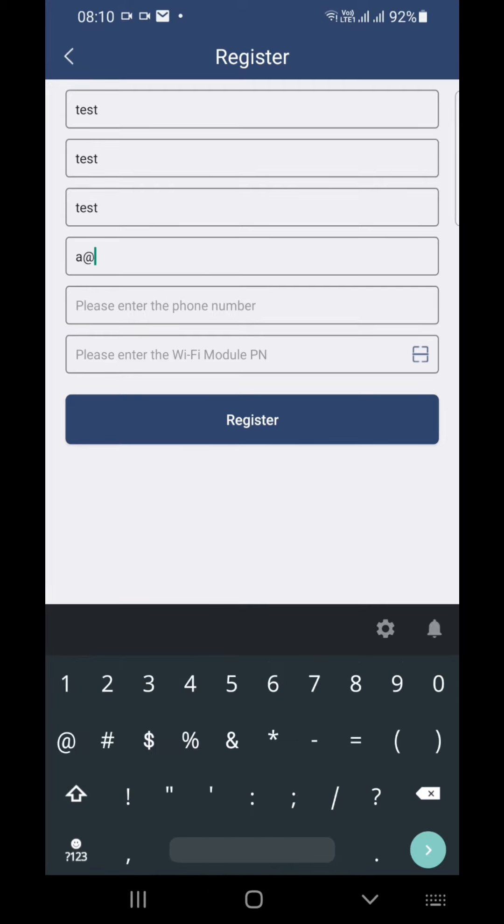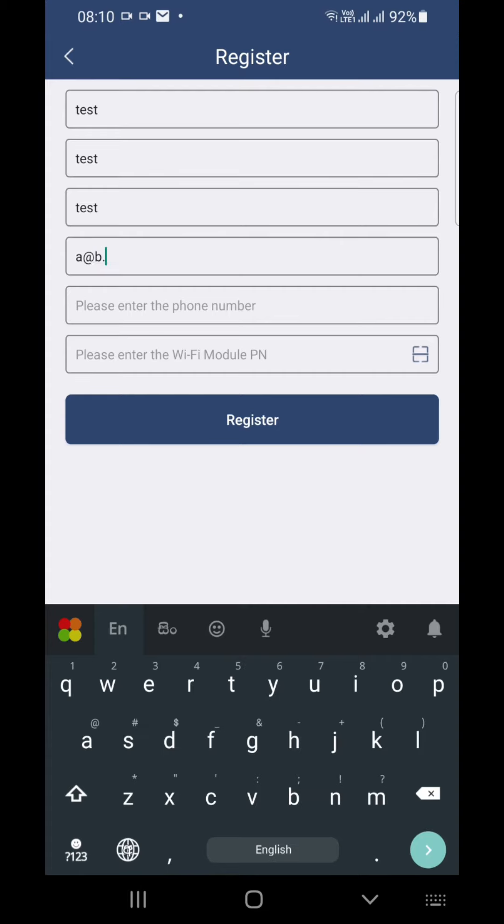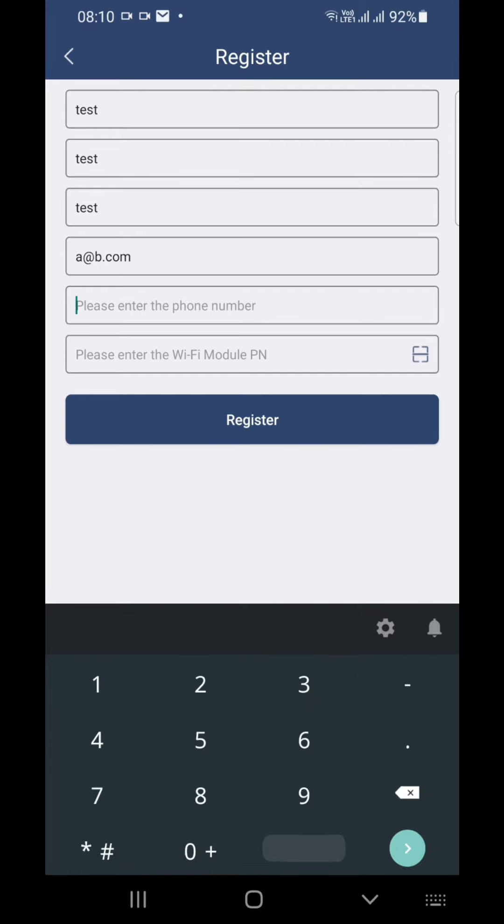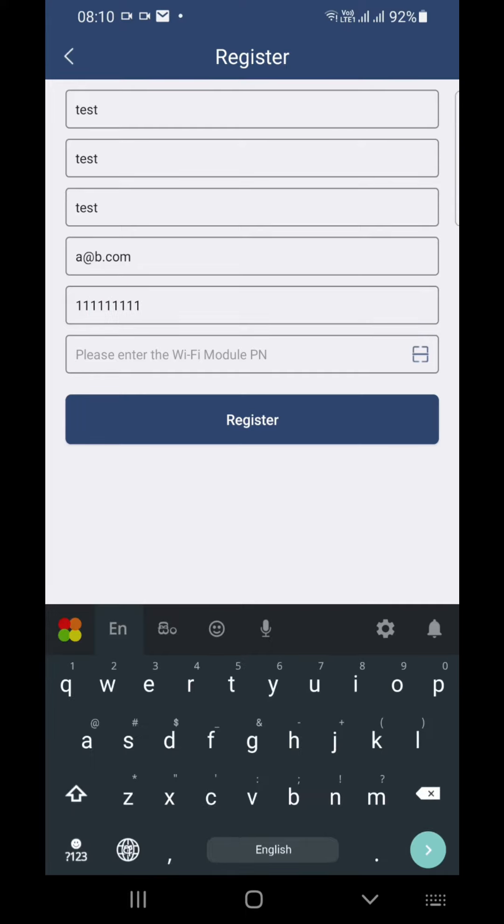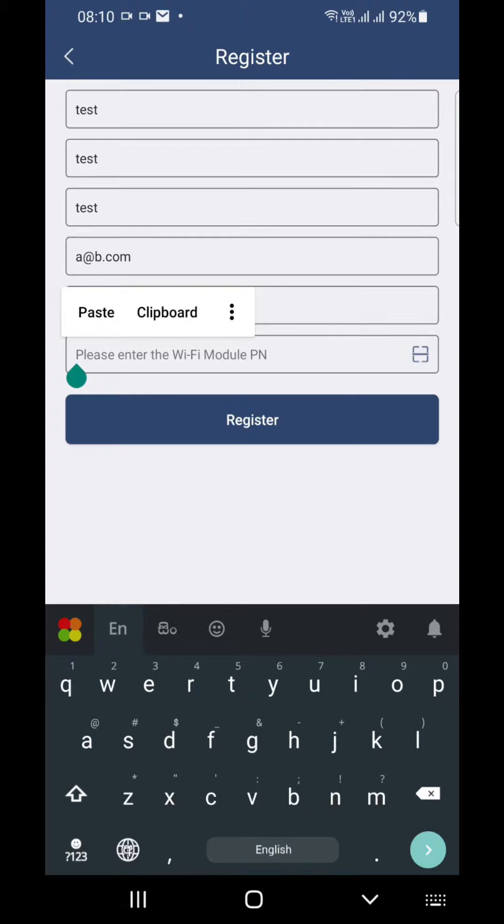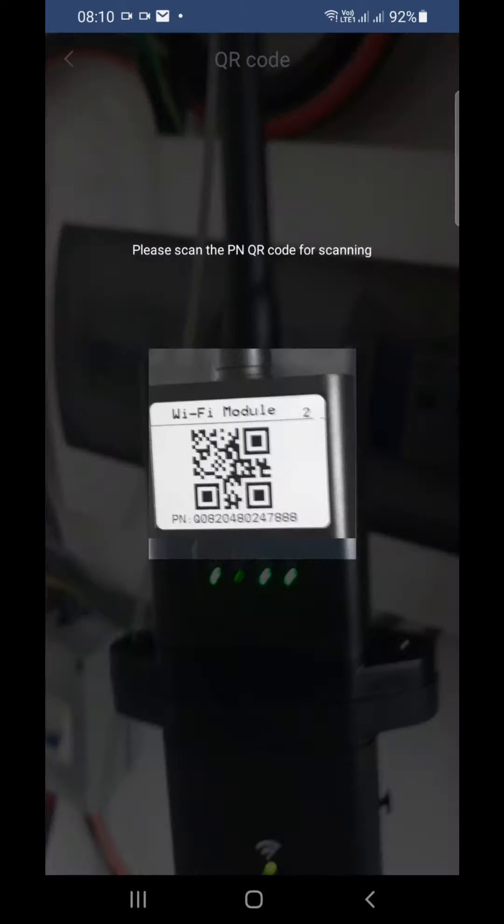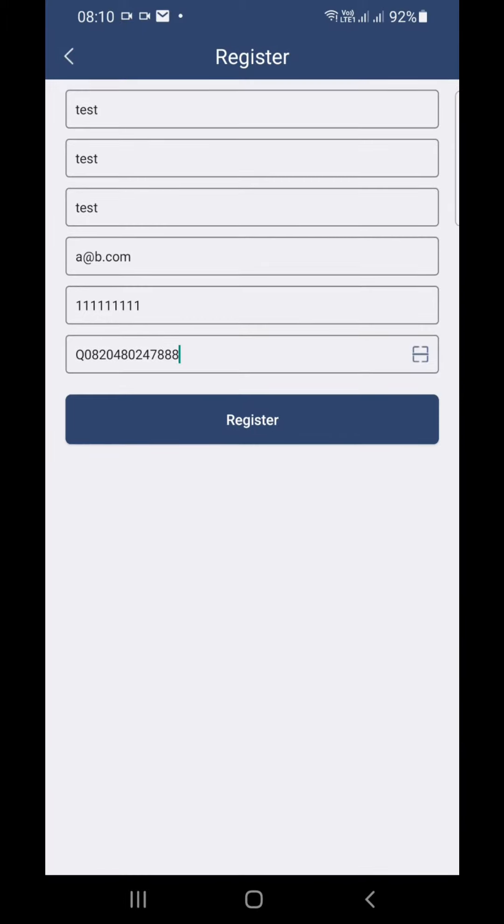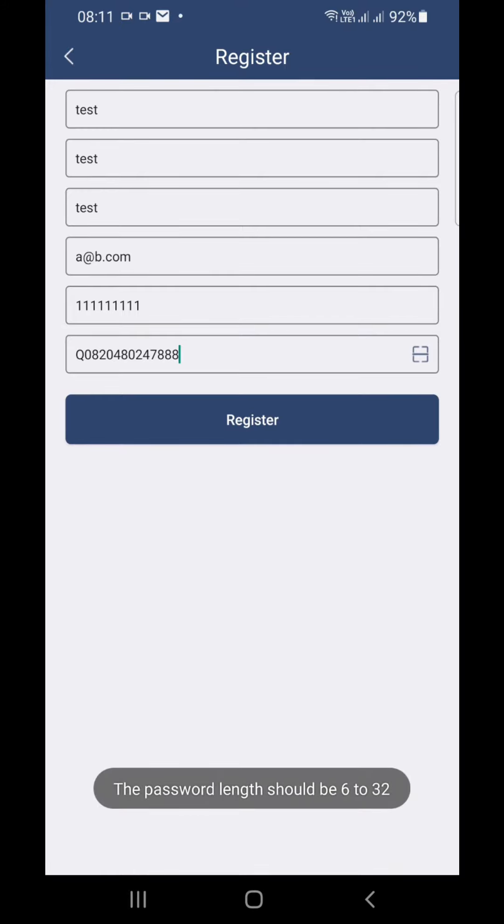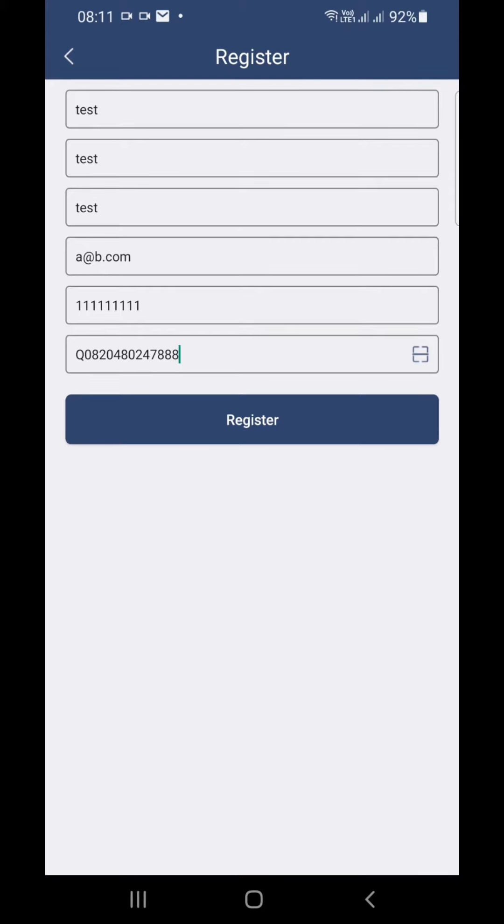You can give your phone number also. Here you have to enter the Wi-Fi module's number. The easy way is to scan the Wi-Fi module like this. Press this button and you can scan it. Yes, now that's all. Then you can register. My band is already registered, that's why it is coming. You can register a Wi-Fi module only once.